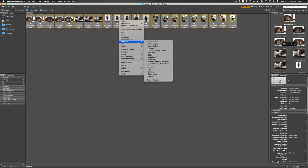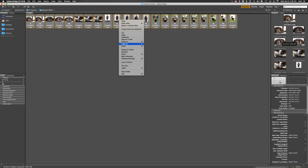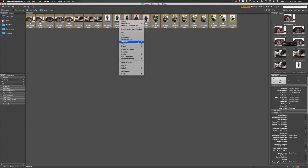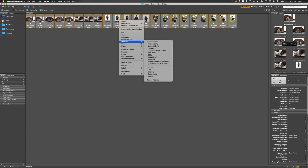Move To means you're taking the photos from one location — your SD card — and moving them to another location, like your external hard drive or your computer, wherever you store your files. Copy To just takes those photos and adds a copy to the location of your choice. I always do Move To. You can do the same thing through Finder — it's the same as dragging and dropping — but I like to stay within one application so everything stays seamless.